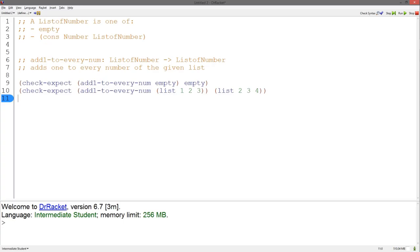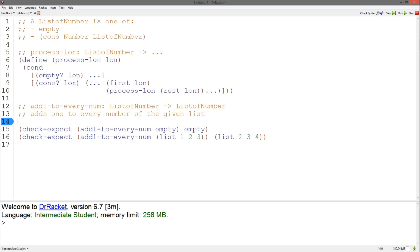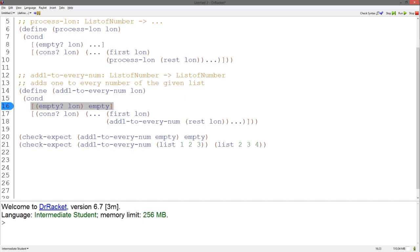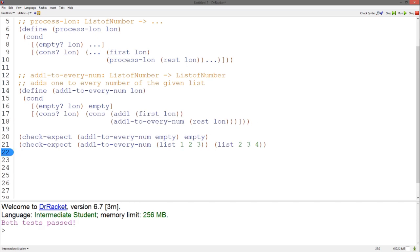Let's start with the function add1toEveryNum. Here are the signature, purpose, and examples. Let's use a template for a list of numbers, which I've put under the data definition. I have a previous video describing templates for lists. Let's copy and paste this template and change the name. Based on our first example, if the given list is empty, we return empty, so we know how to fill out the first case. In the cons case, we wish to return the list with 1 added to each of the numbers. Let's use the function add1 to add1 to the first of the list. We know that add1toEveryNum should return the rest of the list with 1 added to each element. Thus, to return a list with the first increased by 1 and the rest increased by 1, we use cons. And our tests pass.